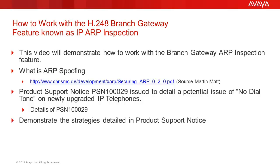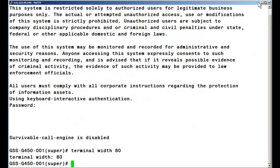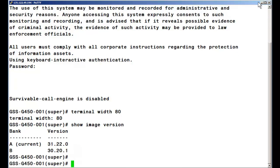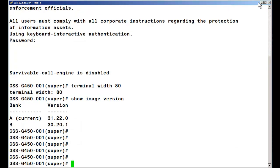PSN 100029 details the ways to overcome the interactions described. Using the Branch Gateway CLI, we will look at the various methods the PSN describes to overcome this situation. I have logged into a G450 branch gateway running firmware version 3122.0, as shown by the command show image version. The IP ARP inspection feature is also in the 30.x load line of the 5.2.1 firmware.